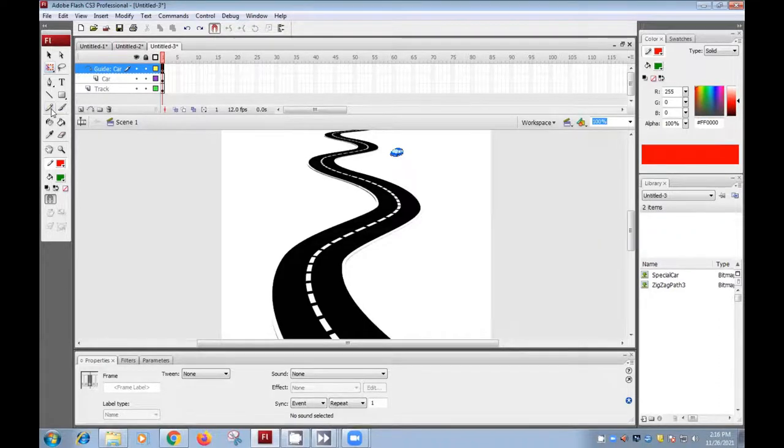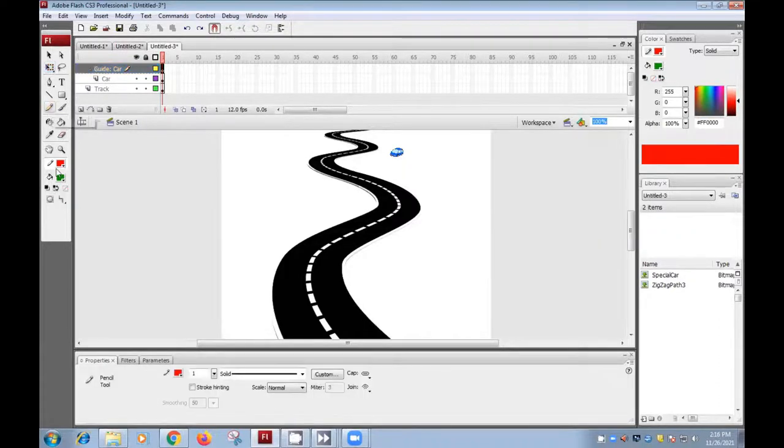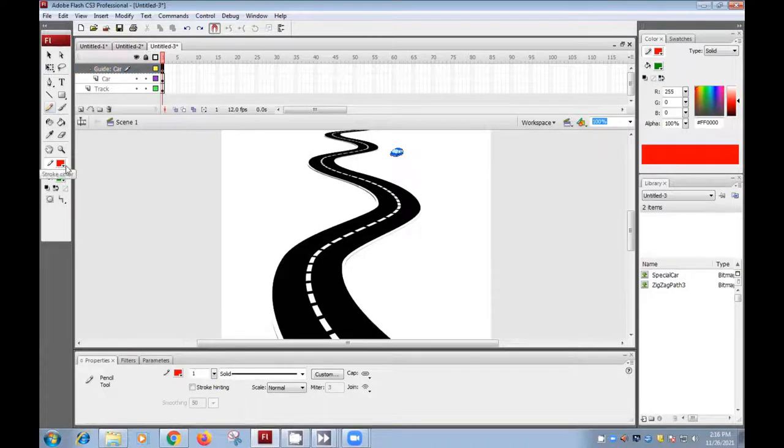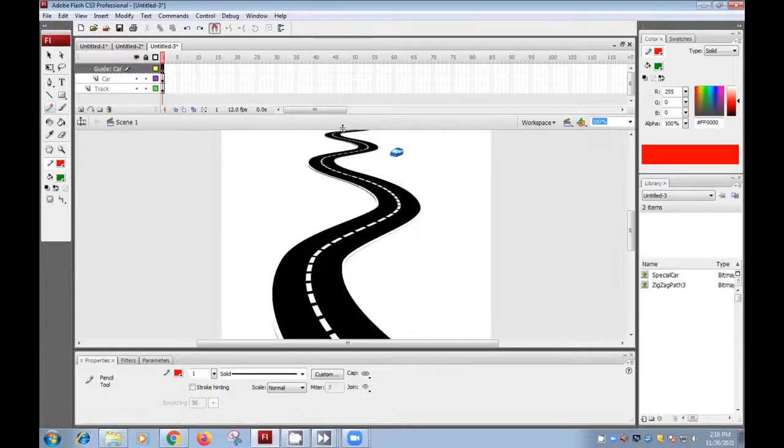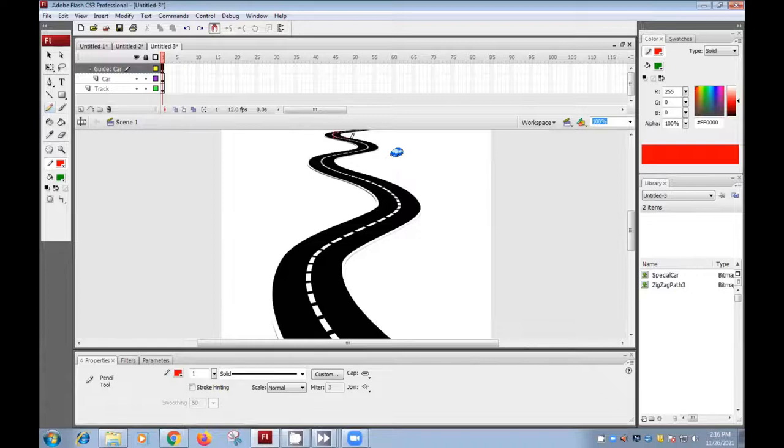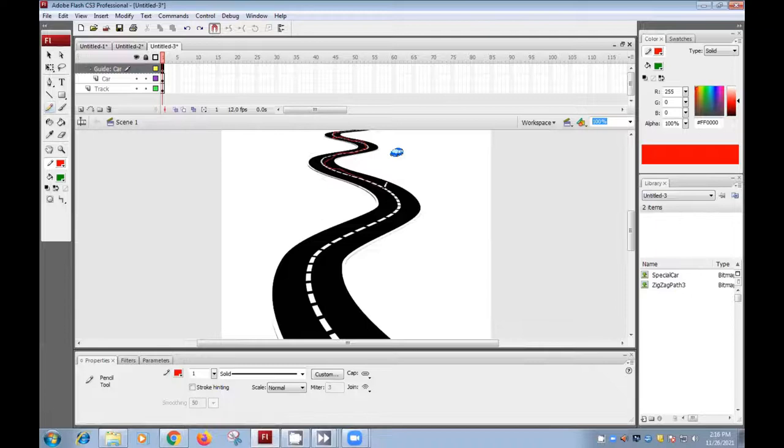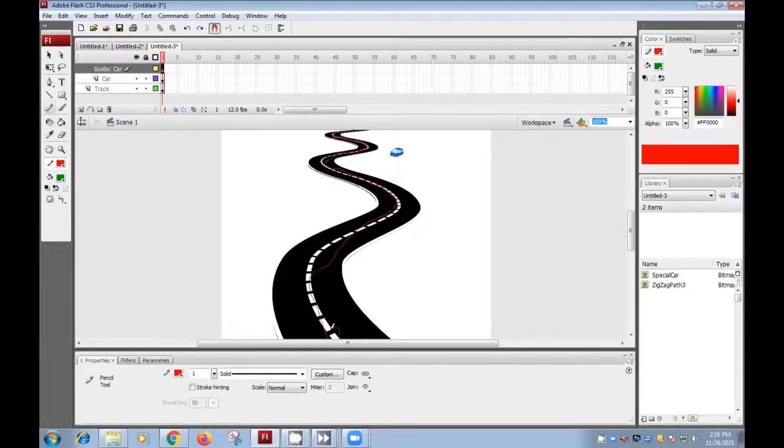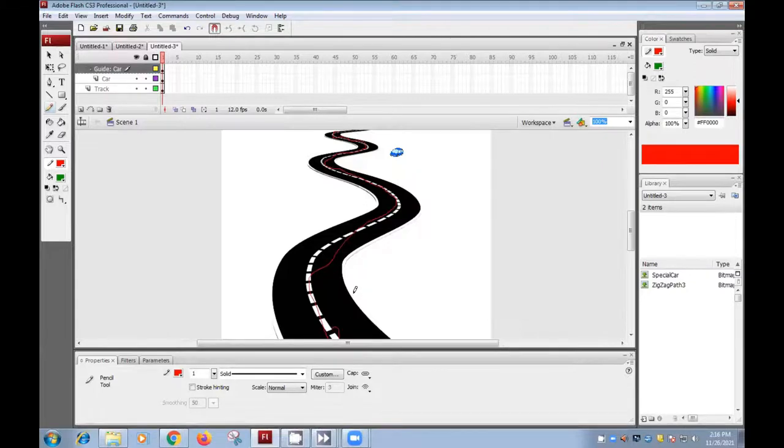And we can use the pencil tool for drawing the path. And you can choose any color. Suppose I'm choosing the red color as a black color will not be shown on the black track. So I will choose here the red color for the path. So in this way, you can draw your path.